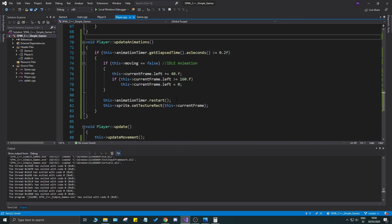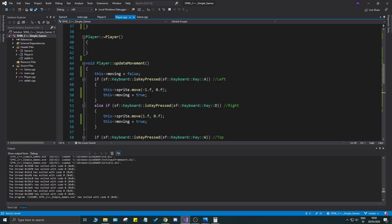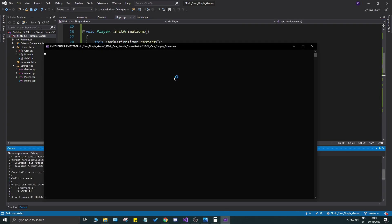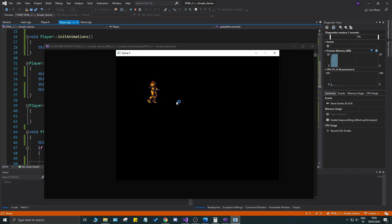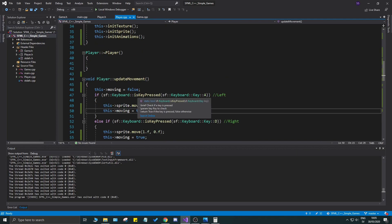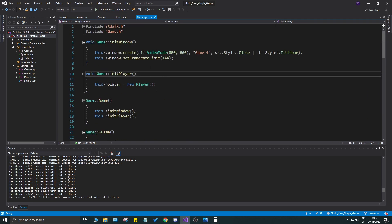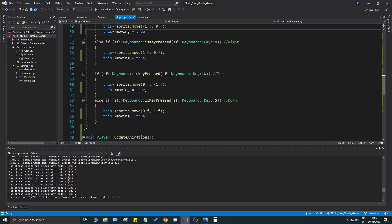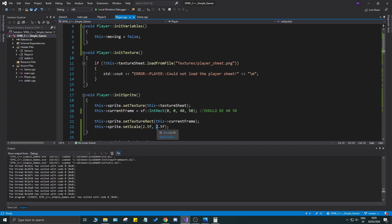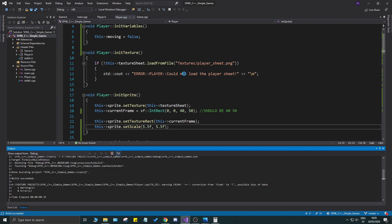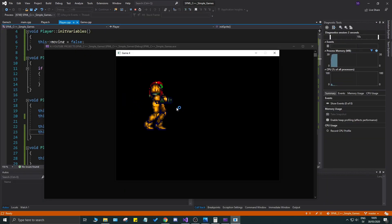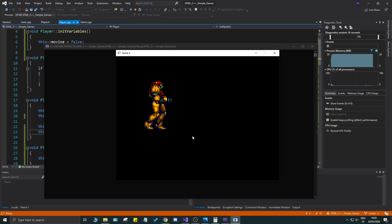That's it for today - the first animation is running and it looks really nice. Let's go crazy and set the sprite scale to 5.5 just to see it huge. Look at that beautiful animation - it's animating just like we wanted, no issues. Thank you so much for watching, thanks for sticking with me, take care and I'll see you in the next one!